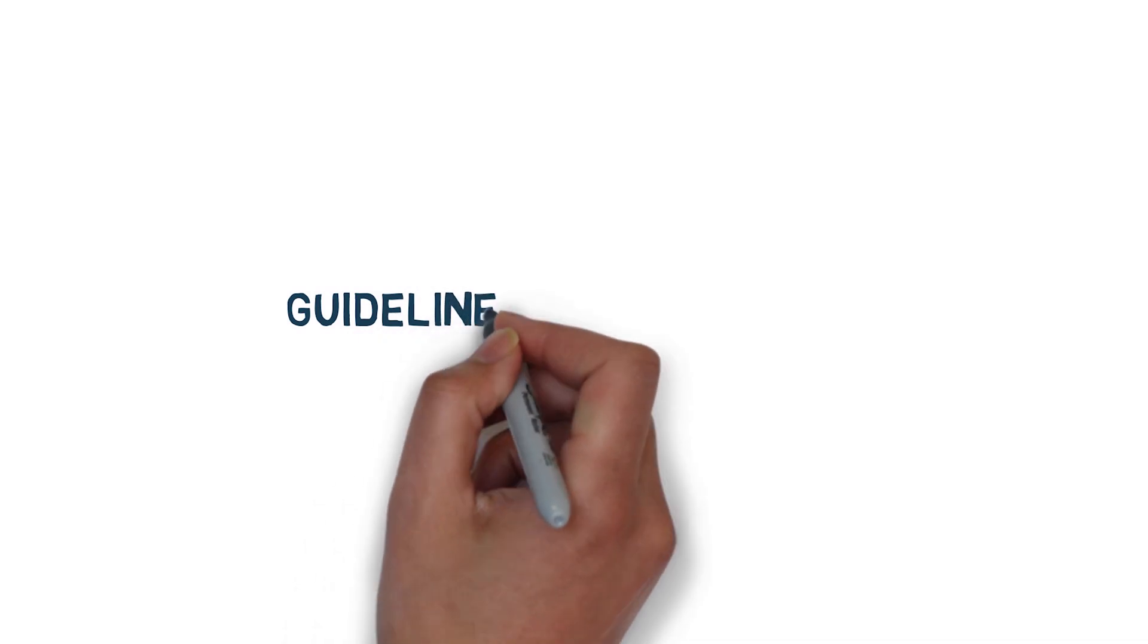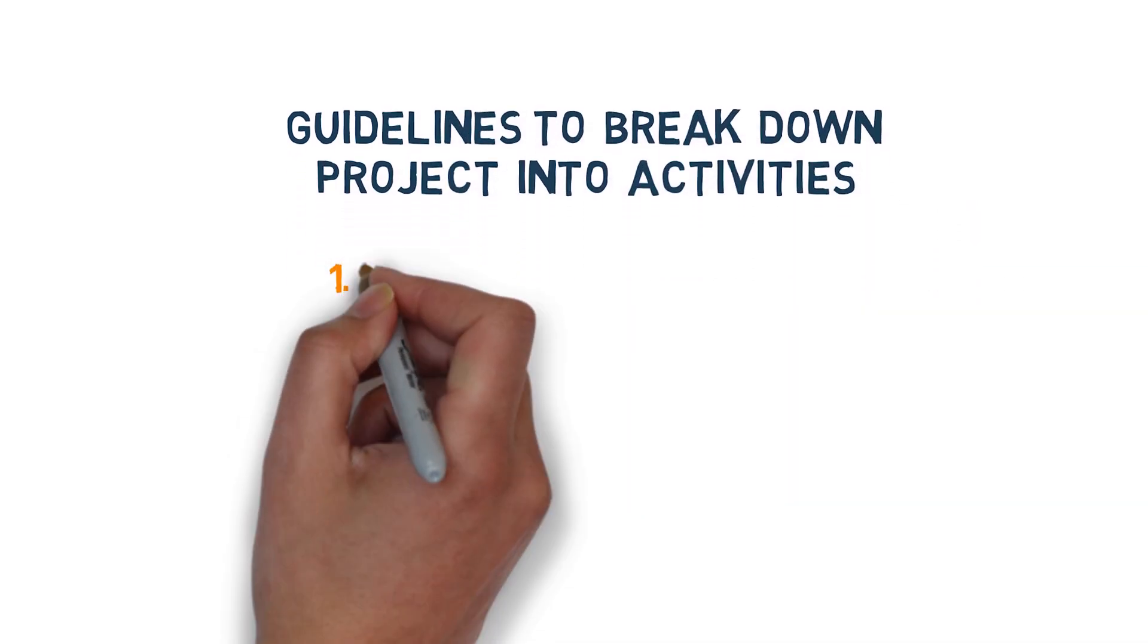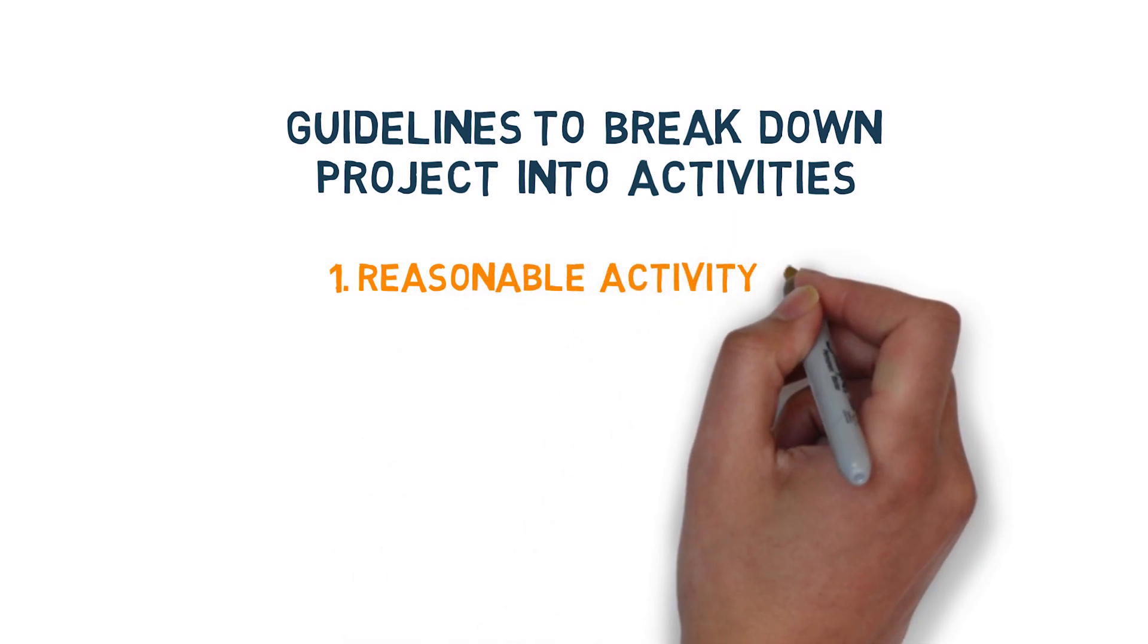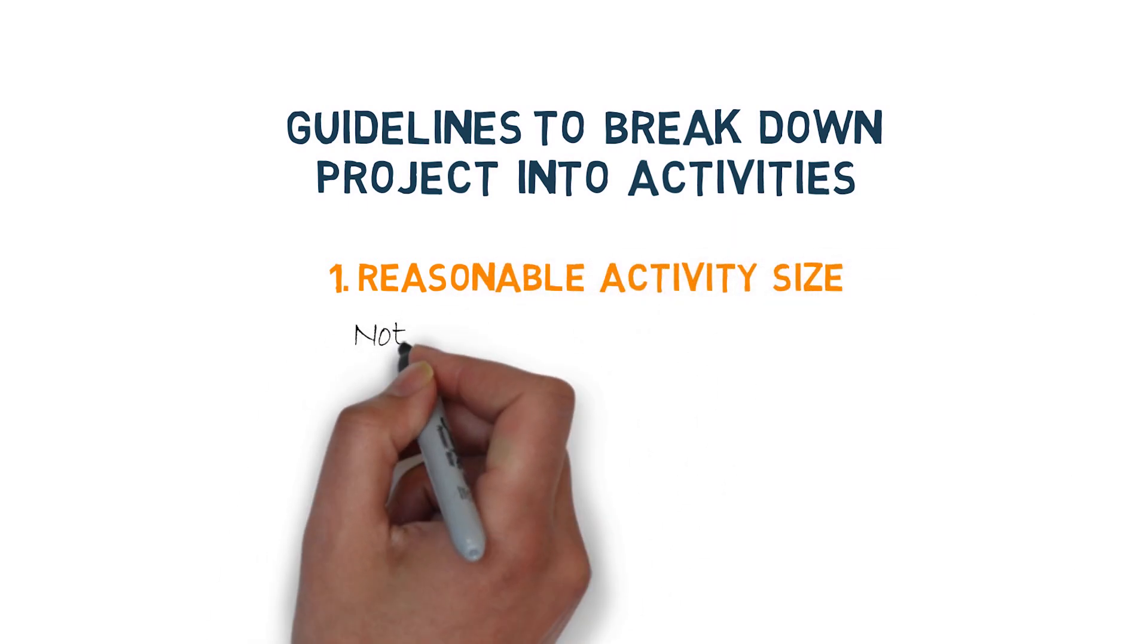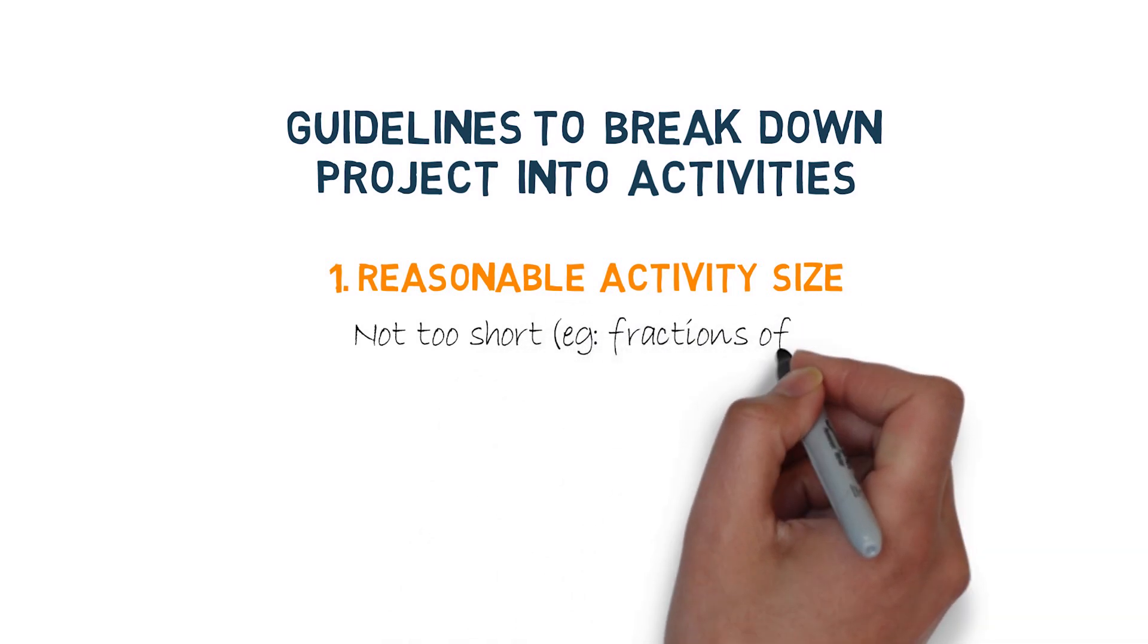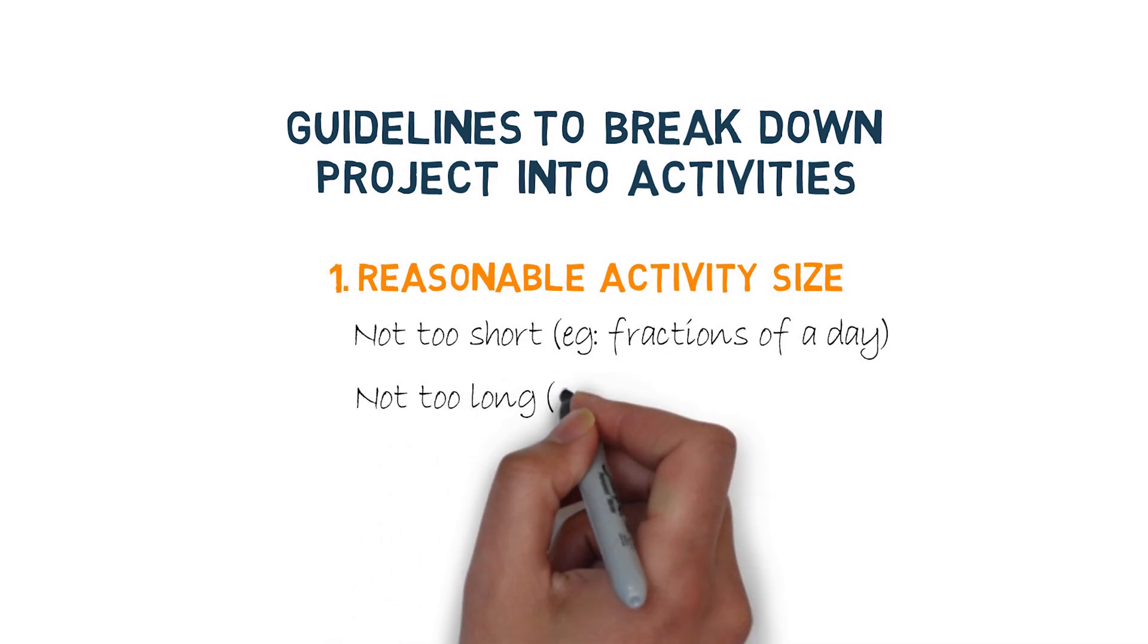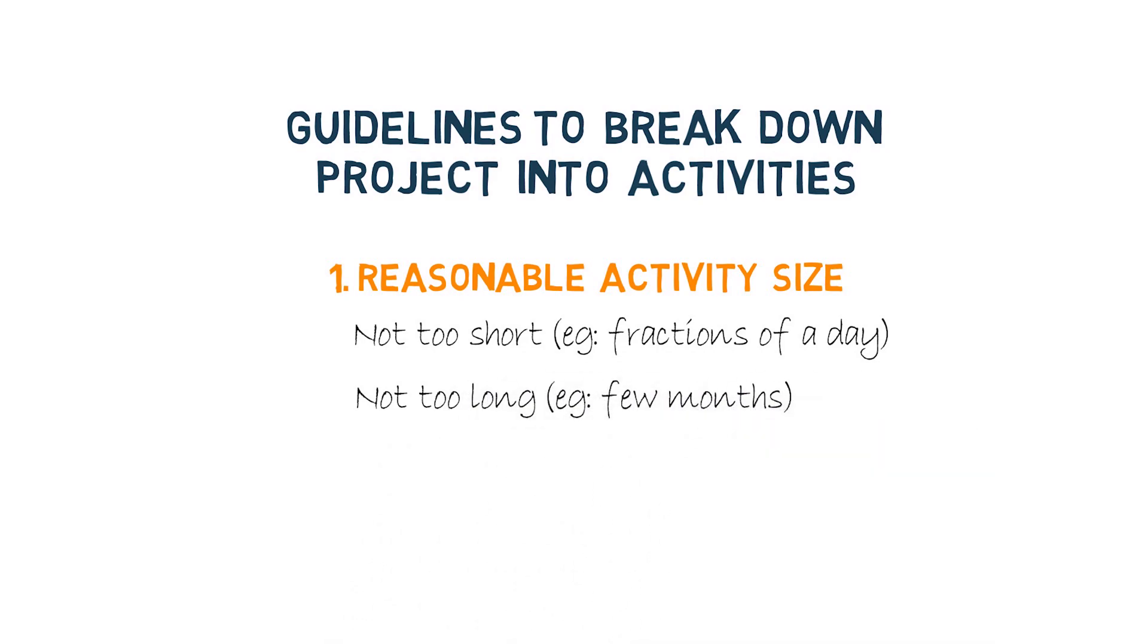However, there are guidelines on how big or small an activity should be. First is we need to have reasonable activity size, and since we are using day as a unit of time measure, don't make an activity too small that is a fraction of a day or like couple of hours, or don't make it too long like few months or a quarter.